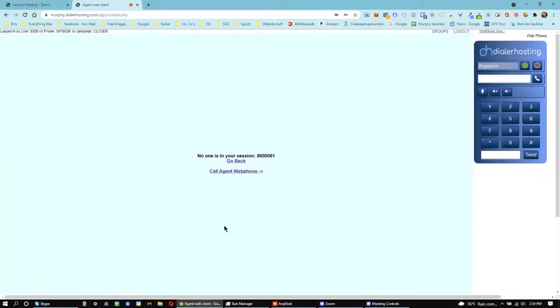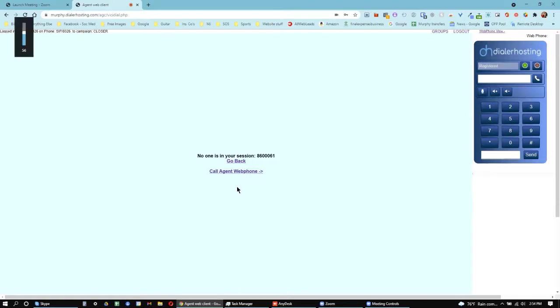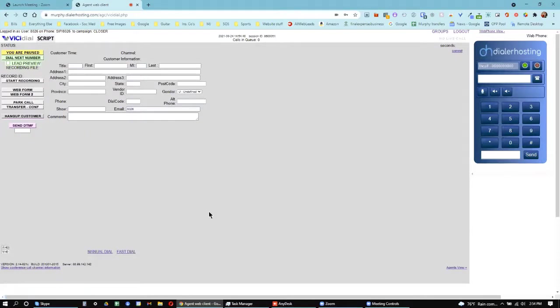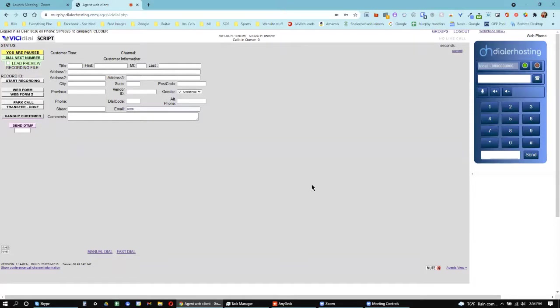And then it takes you to this page. Once you're here, you'll click Call Agent Web Phone, and then you'll listen for a couple seconds, and you'll want to hear a voice that says, you are the only one in the conference. And if it does that, then you know that your phone is set up. So I'm going to click it. Only person in this conference. And so I heard the voice, and so I know I'm set up okay, and it says in call on here.